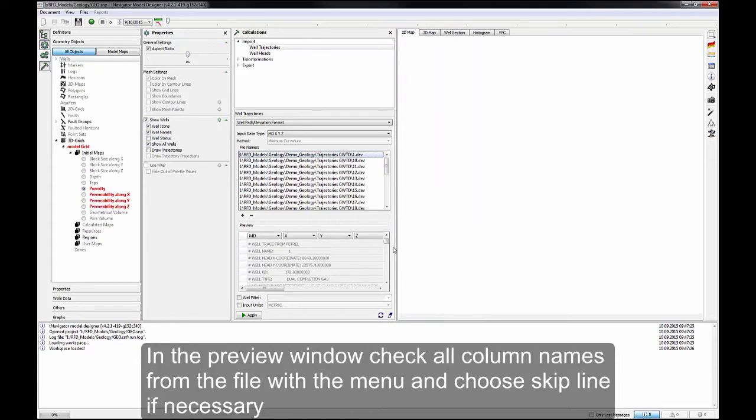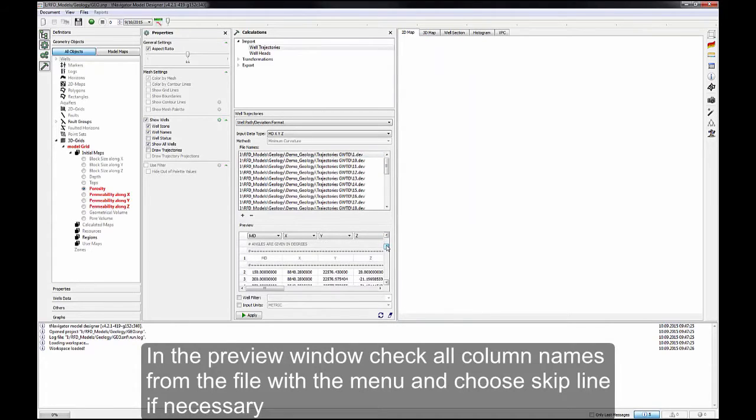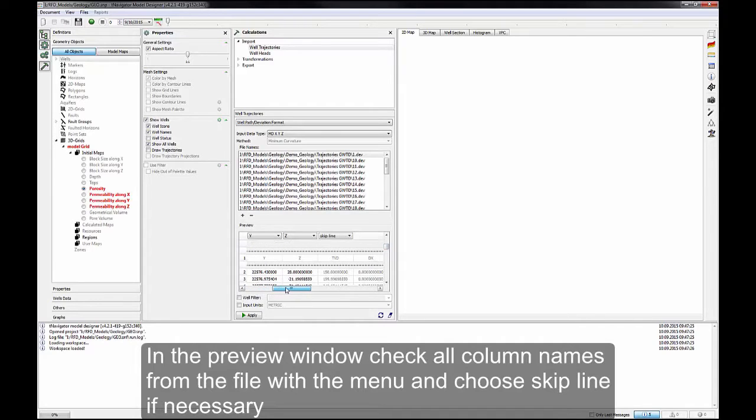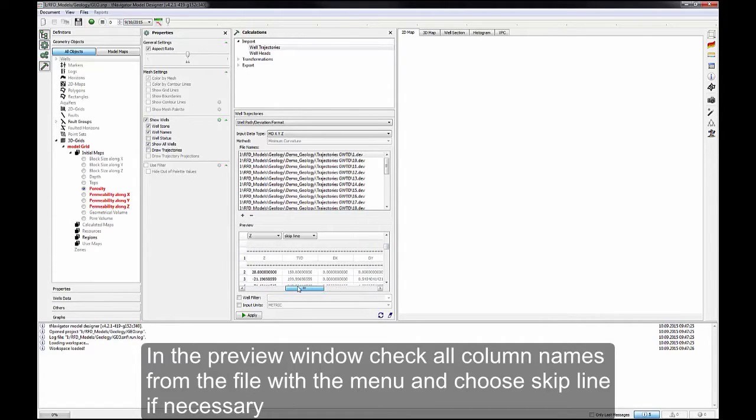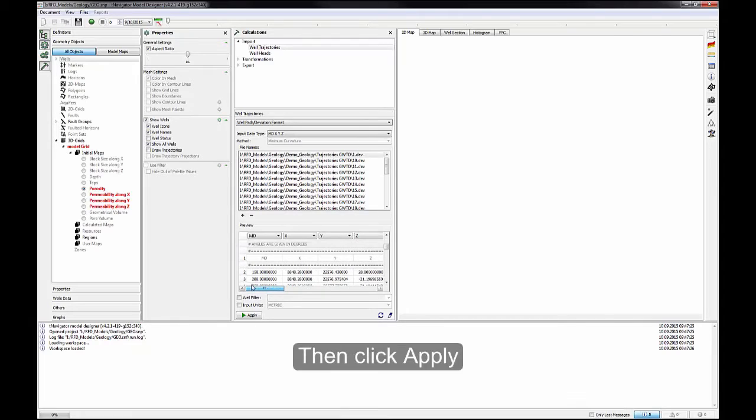In the Preview window, check all column names from the file with the menu and choose Skip Line if necessary. Then click Apply.